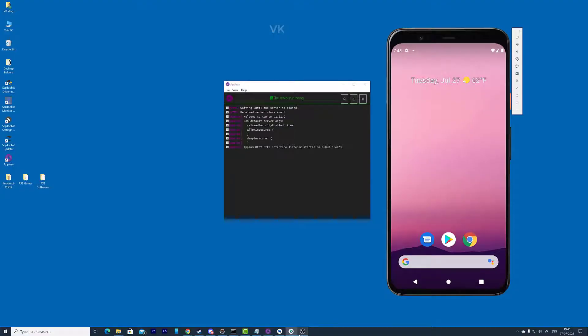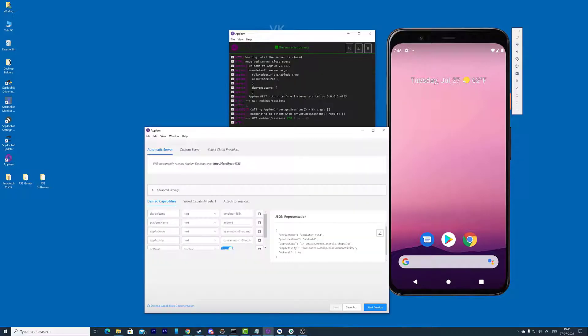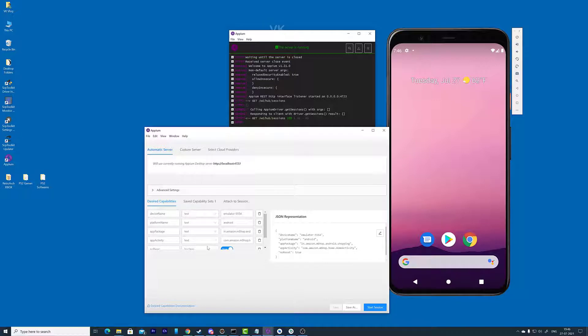Hello friends, in this video I'm going to explain how to find app package or app activity names for desired capabilities in Appium.